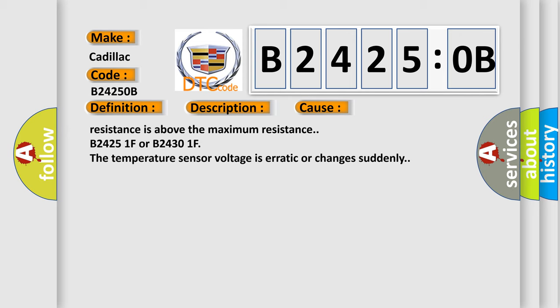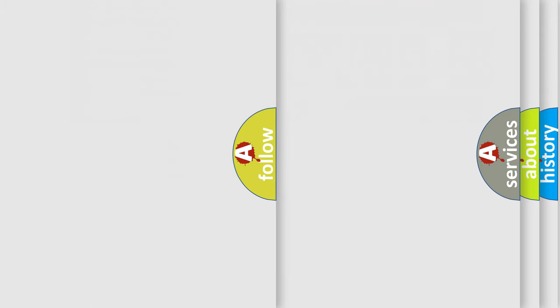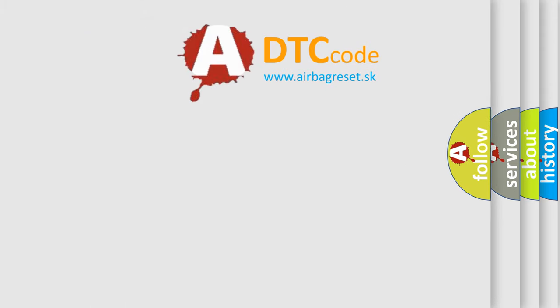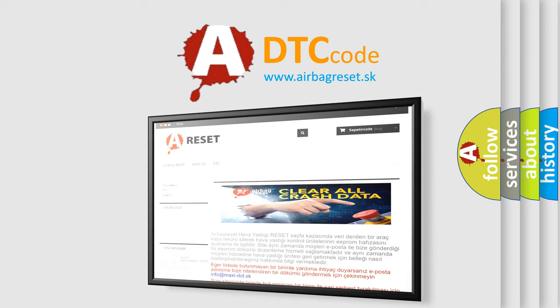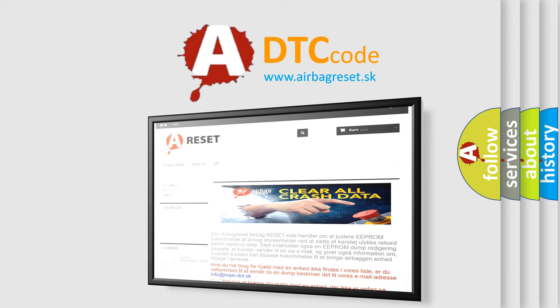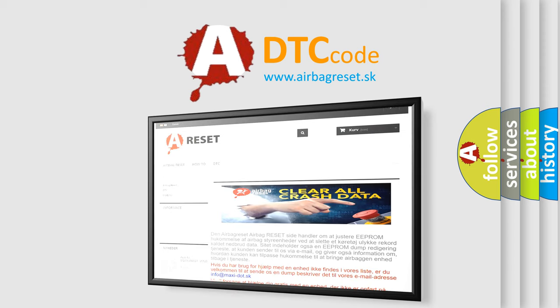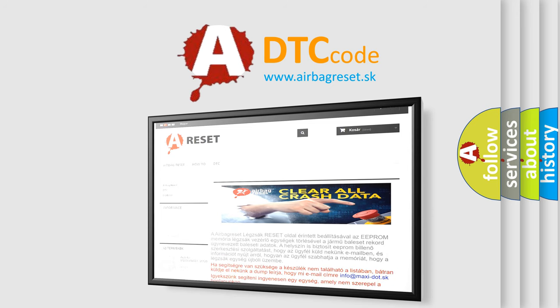B24251F or B24301F: The temperature sensor voltage is erratic or changes suddenly. The airbag reset website aims to provide information in 52 languages. Thank you for your attention and stay tuned for the next video.